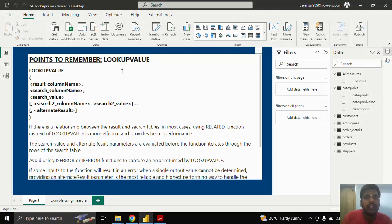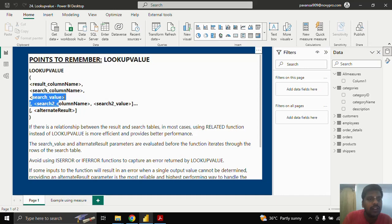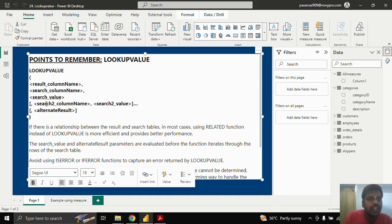Hello everyone, today we shall look into the LOOKUPVALUE function. LOOKUPVALUE has three main parameters: result column name, search column name, and search value. If we have multiple columns as criteria to search, we could use those column names. Otherwise, we could provide an alternate result, which is optional.